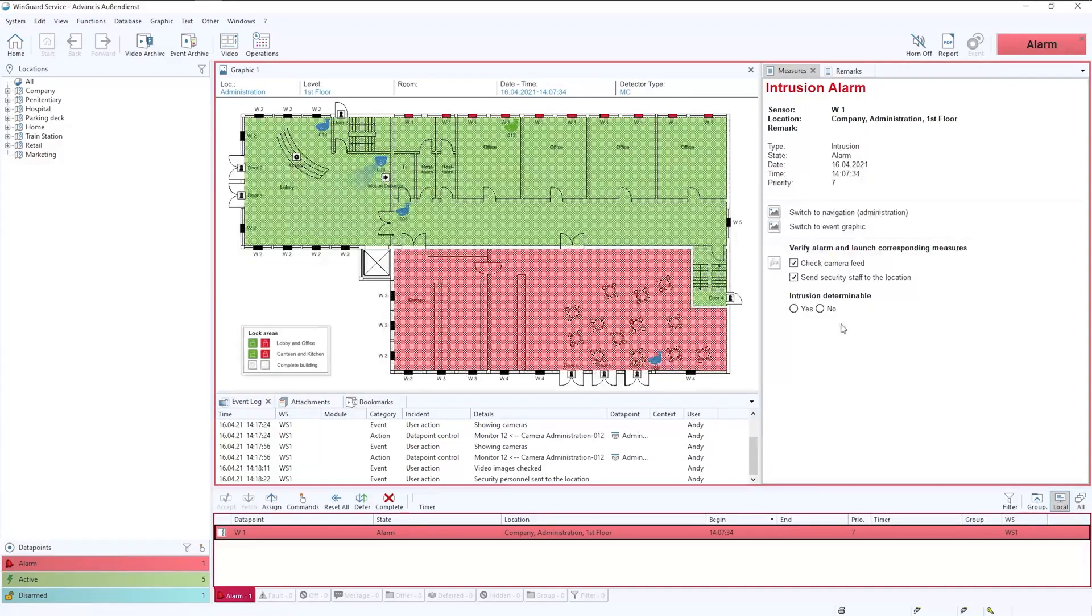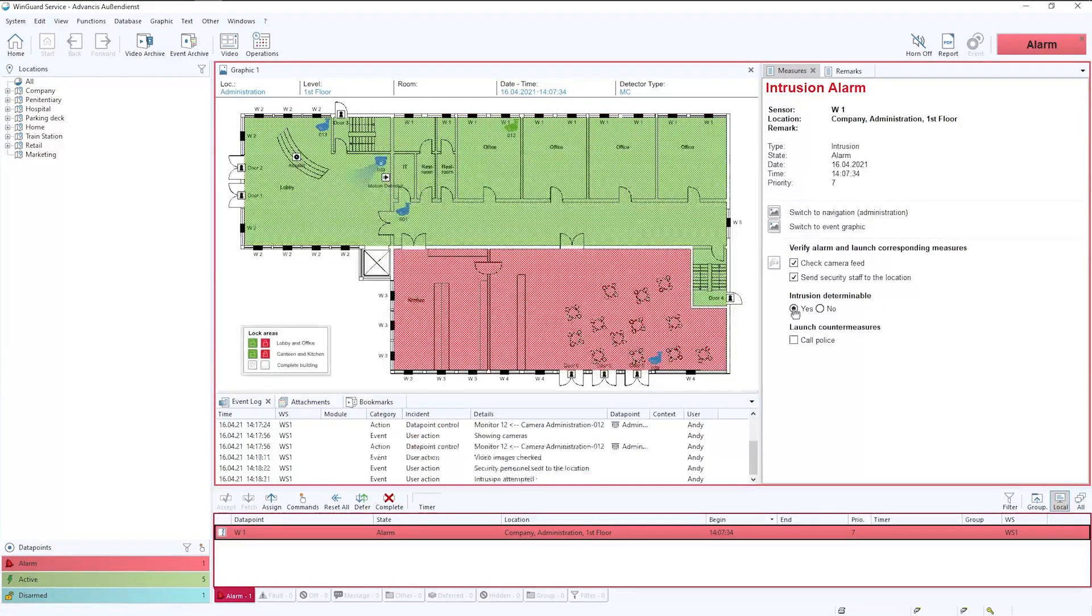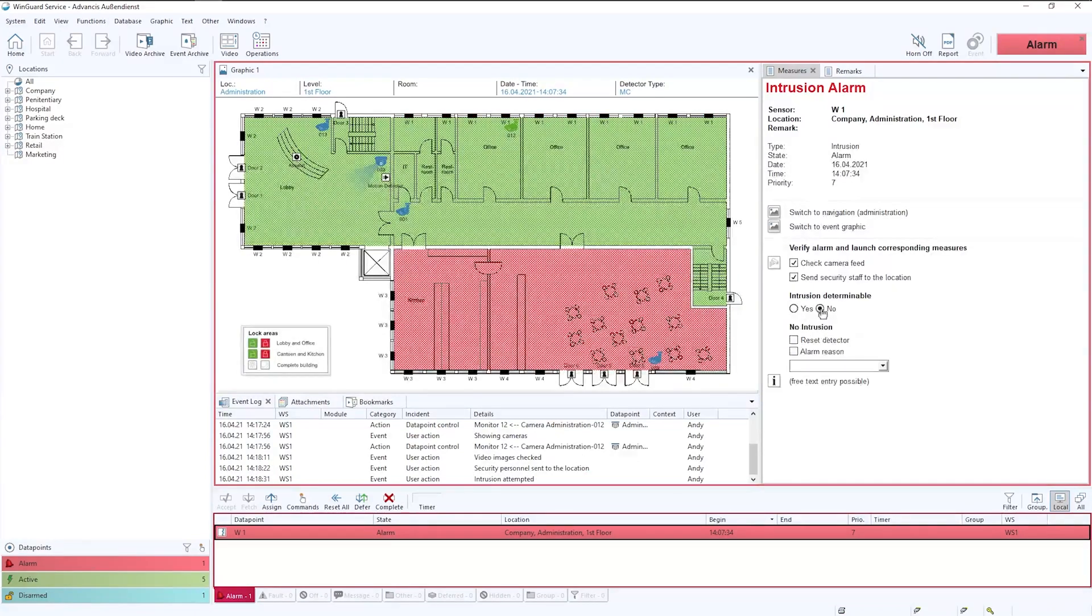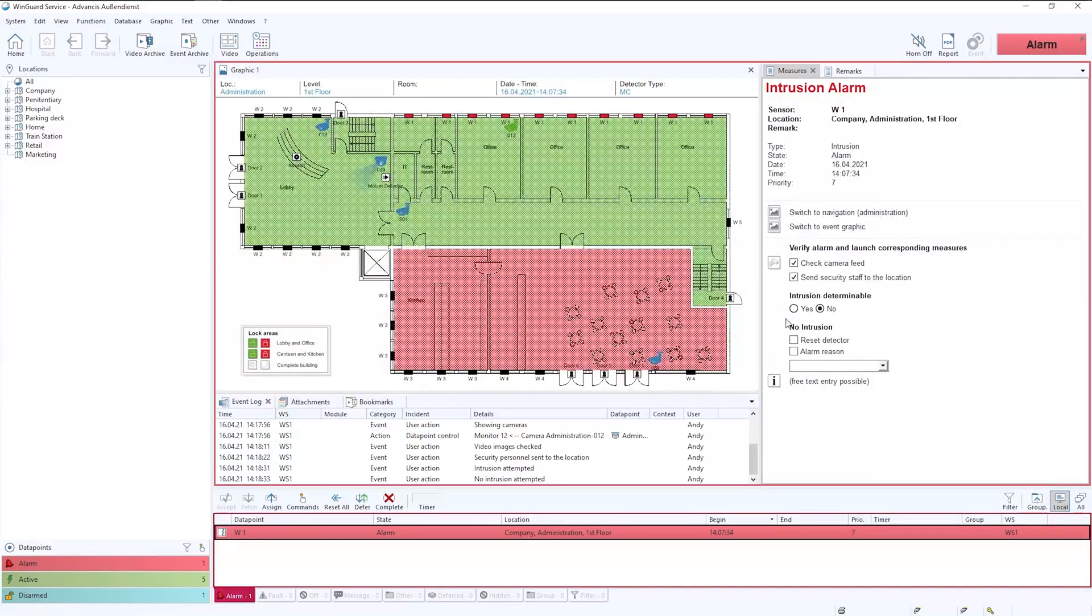Is intrusion determinable? And if it is then we can click on yes. If the answer was no, you will see that the workflow completely changes using the dynamic evaluation within Wingard.